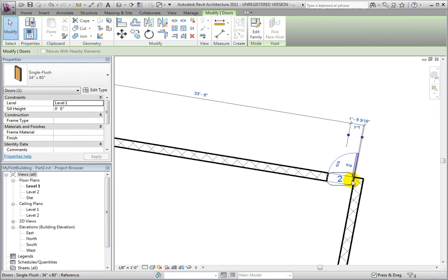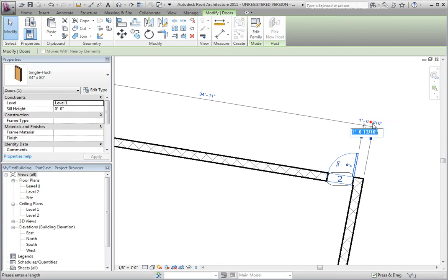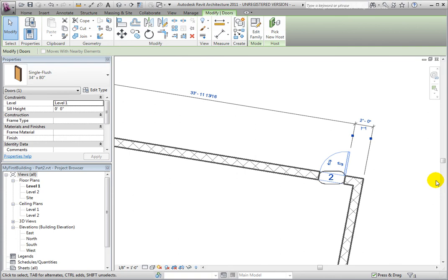Ensure that it is measuring to the outside corner of the exterior wall, and toggle the door temporary dimension to measure from the opening width rather than the center. Type a distance of 2 feet from the east corner to the door hinge. After you have changed the dimension, you may simply pick in the drawing area to deselect the door.